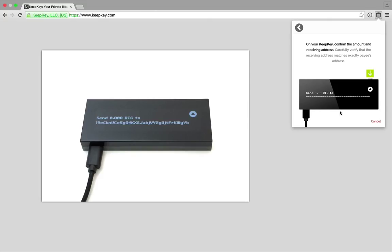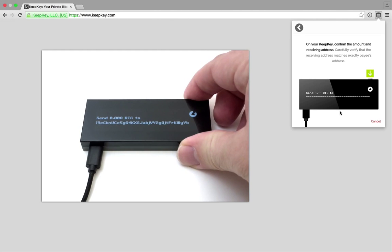KeepKey shows us the transaction. To actually send the money, we must manually approve the transaction on the device.